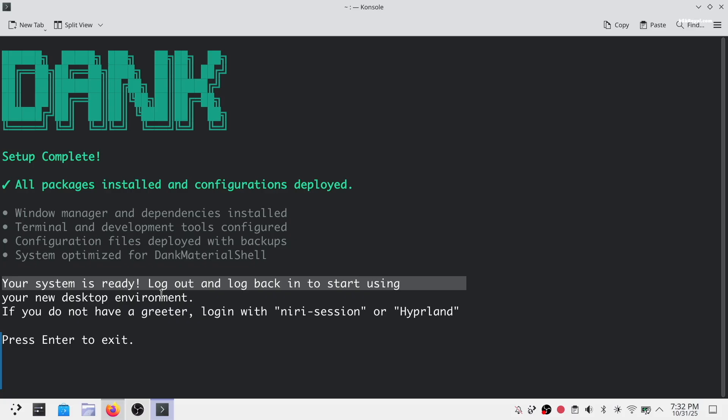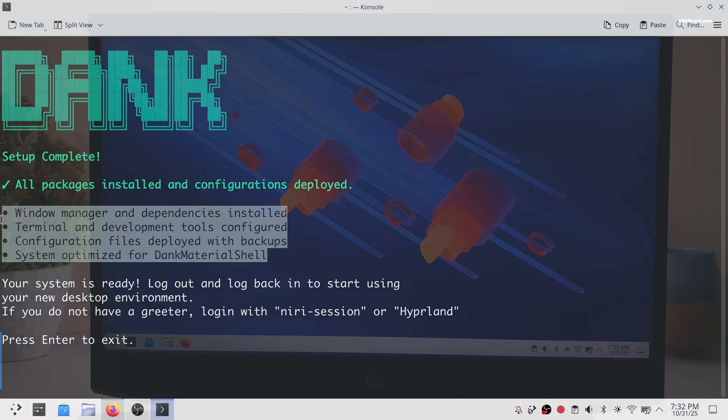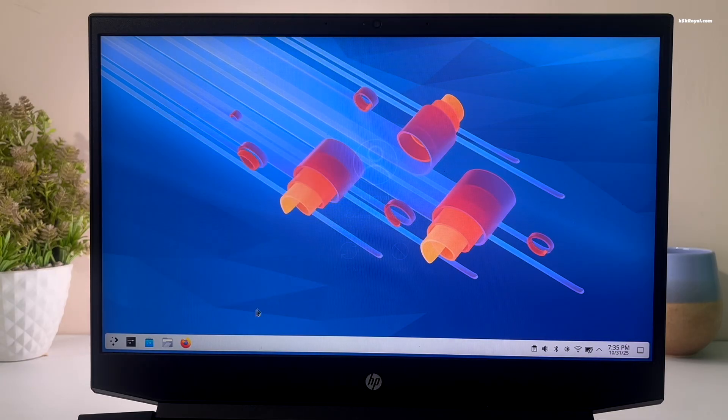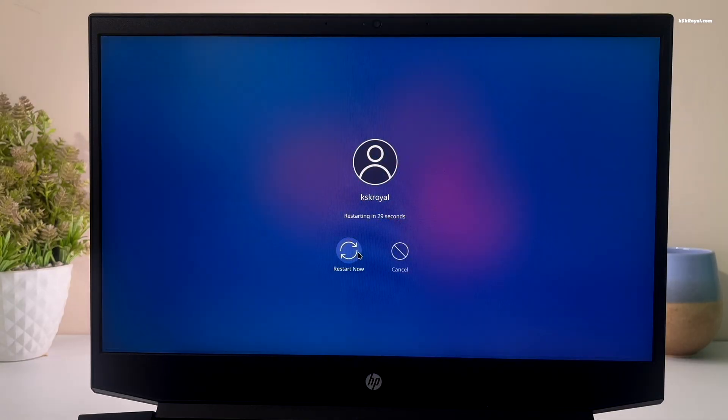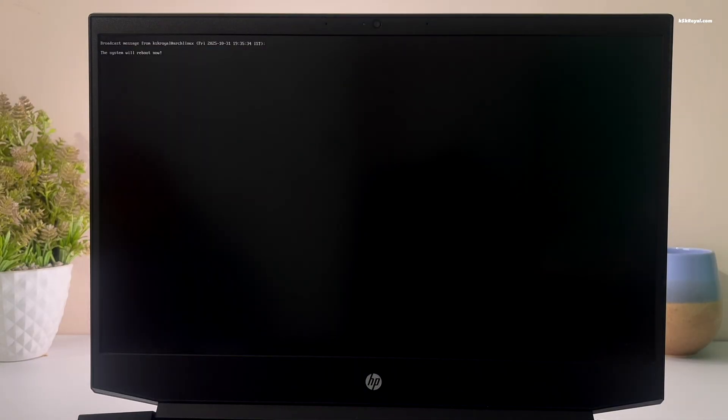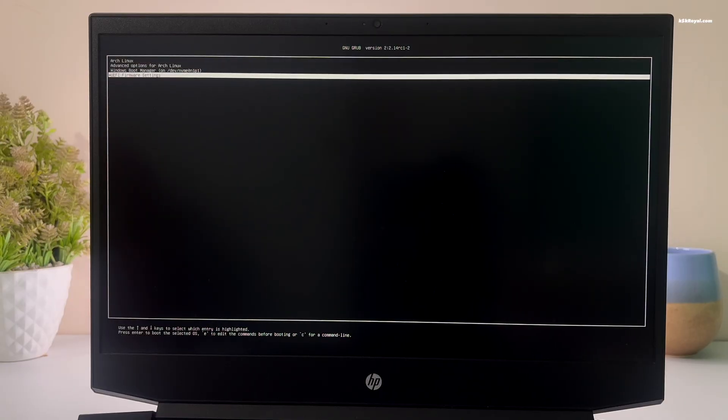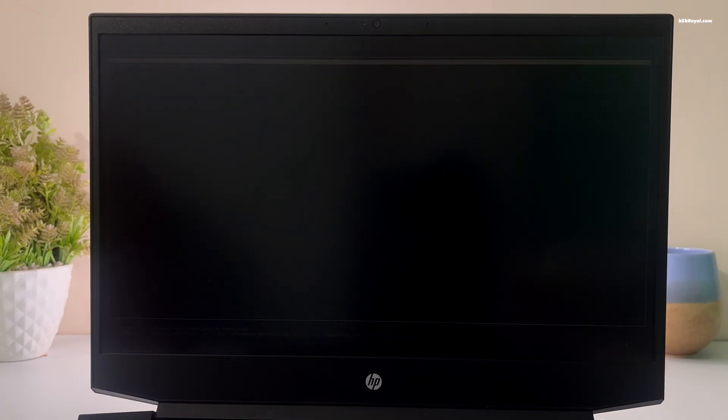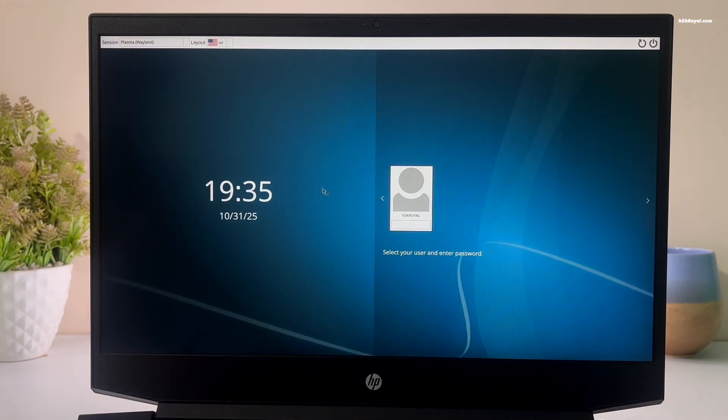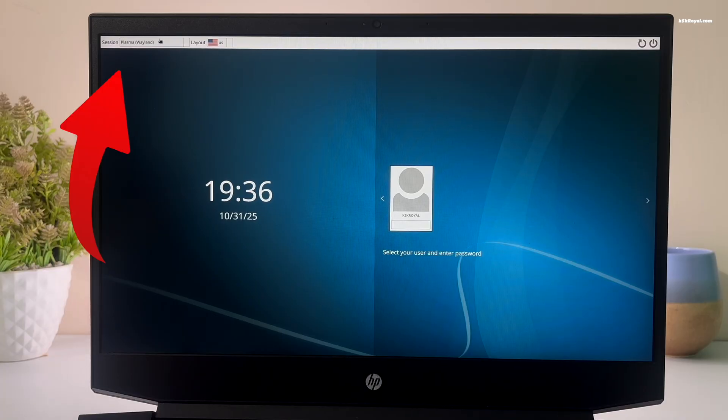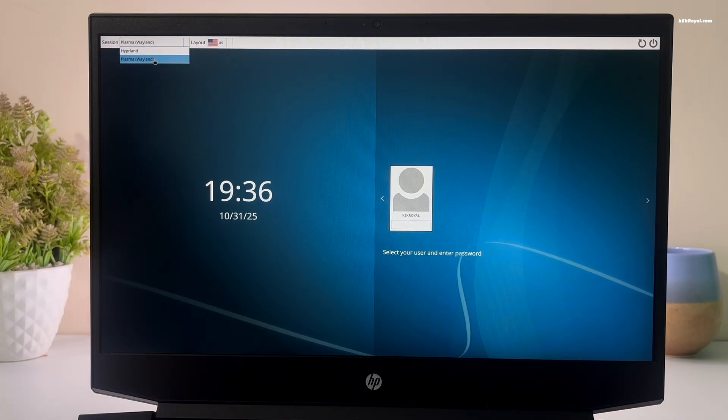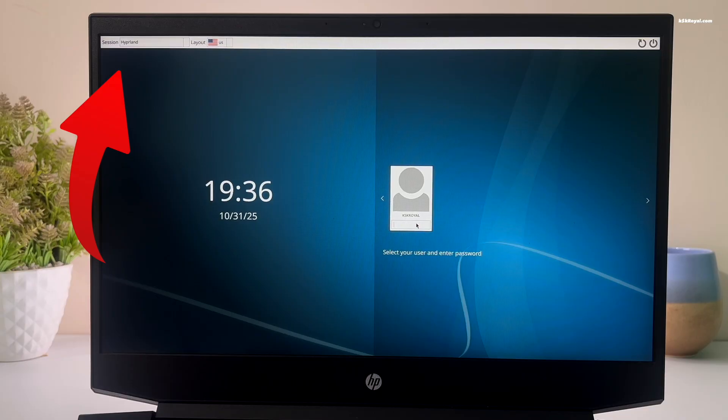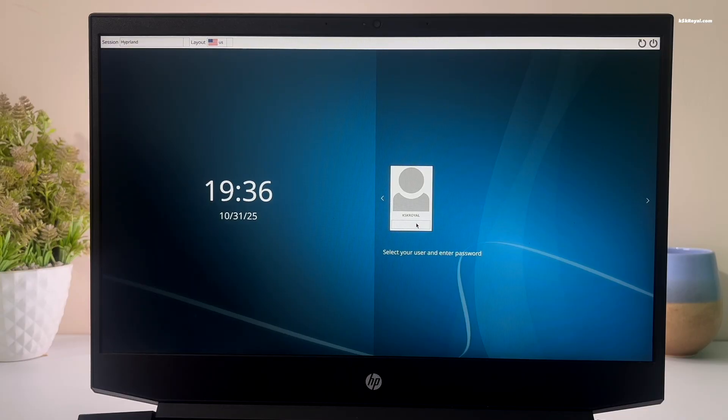Once the setup is complete, it's recommended to restart your computer to apply all the changes. Now from the SDDM login manager, select Hyperland session from the top left corner. This session manager makes it very easy to switch between Plasma desktop and Hyperland. After that, enter your password to login.